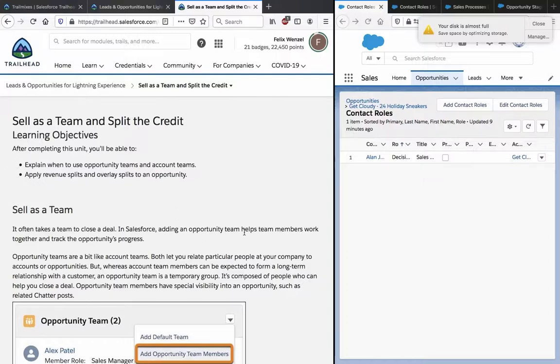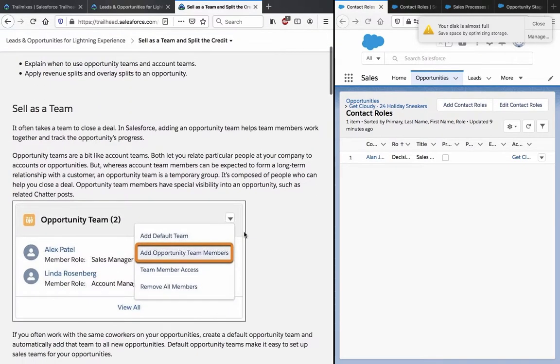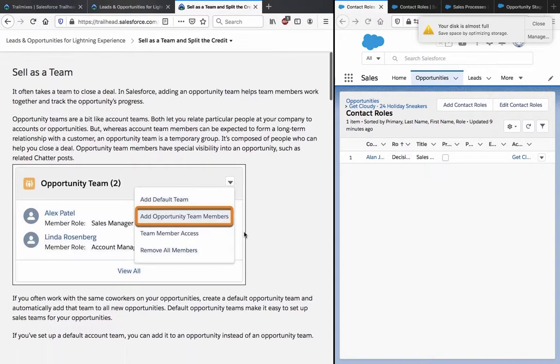Sell as a team and splits the credit. After completing this unit, you will be able to explain when to use opportunity teams and account teams, and apply revenue splits and overlay splits to an opportunity.